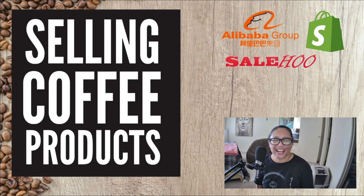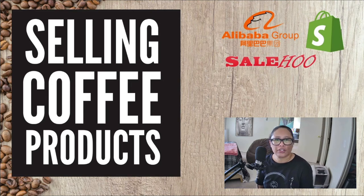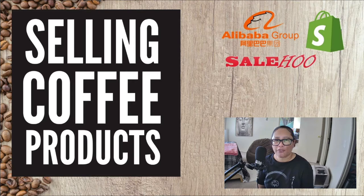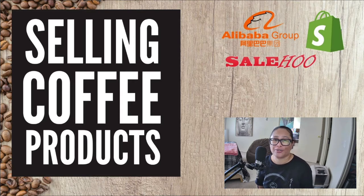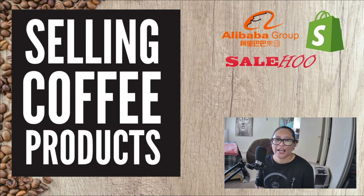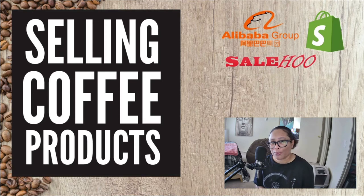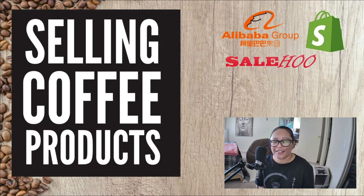How's it going? Eartha here. And in this video, I'm going to talk about how to sell coffee products. Now, I had to do a bit of research to learn how this is possible. And believe me, this is just one way.